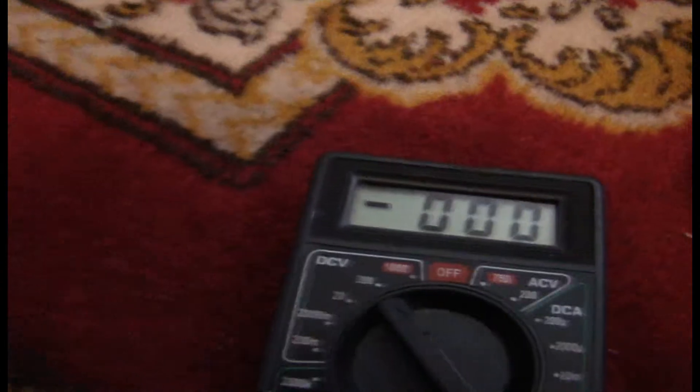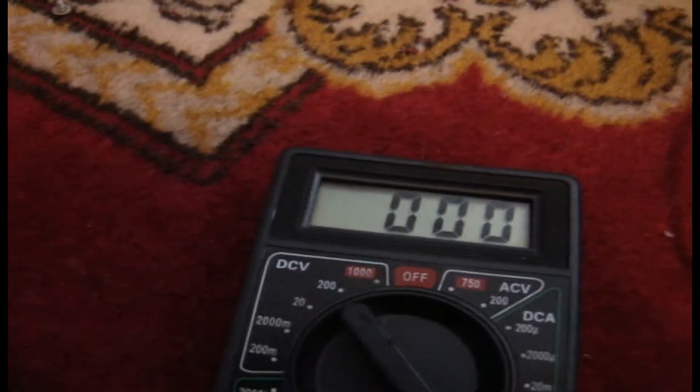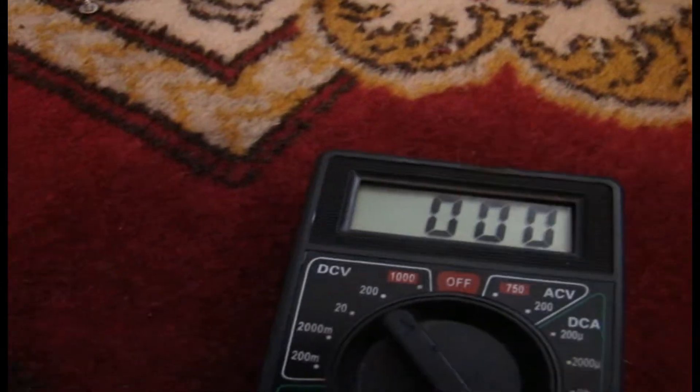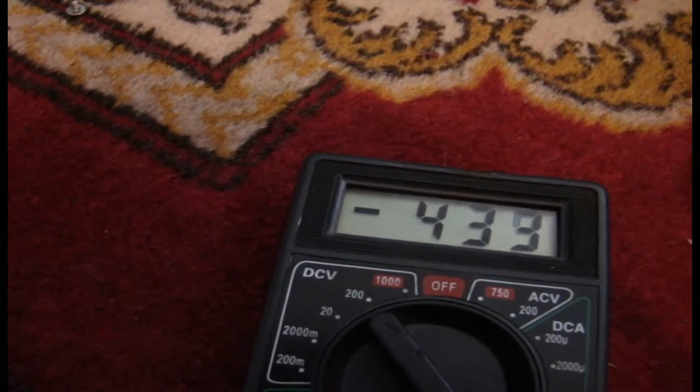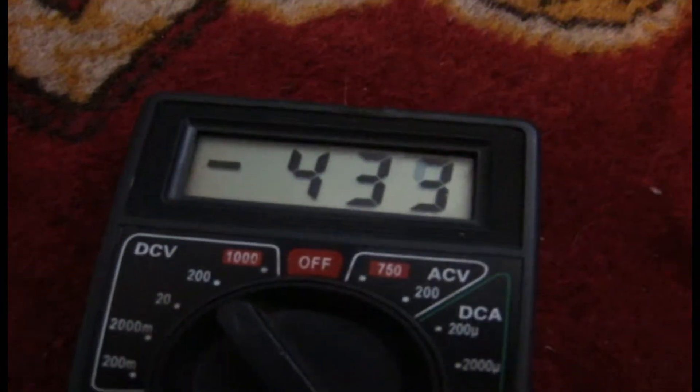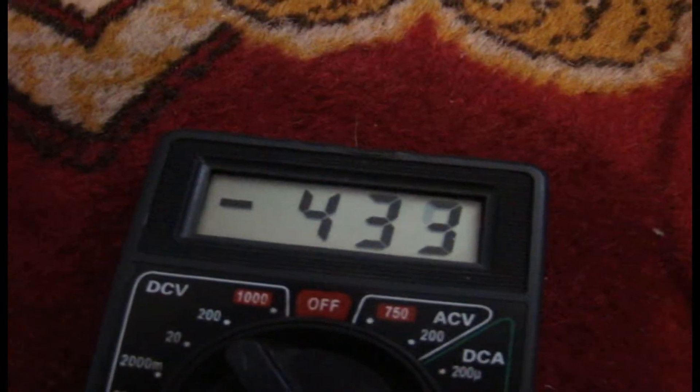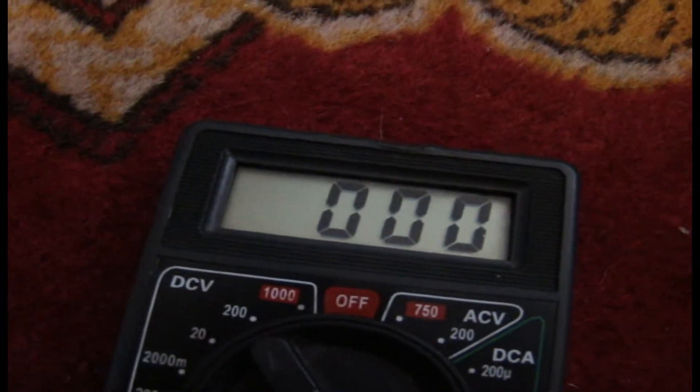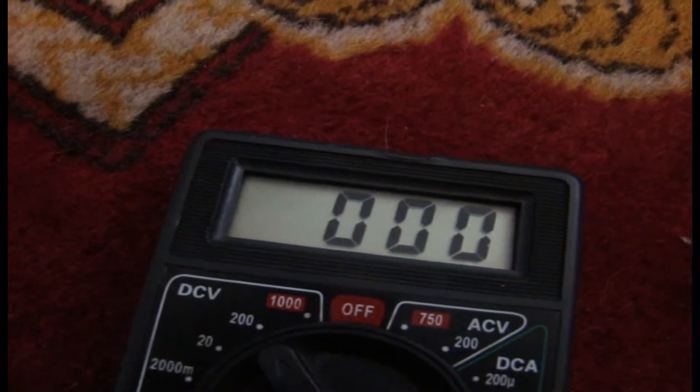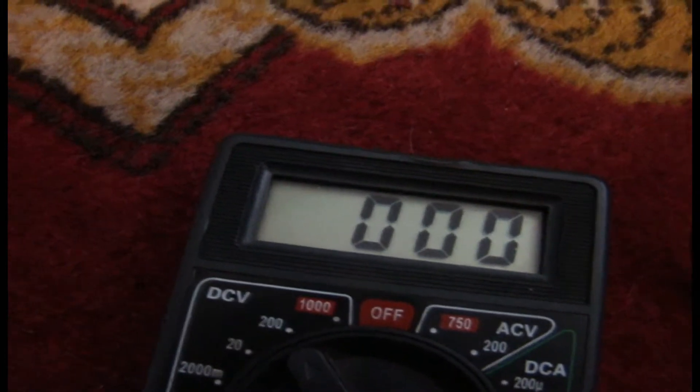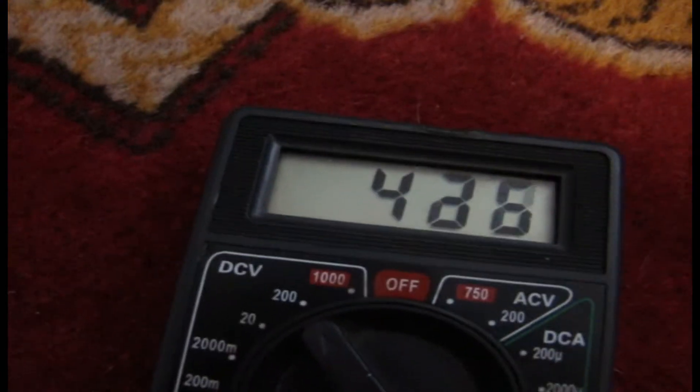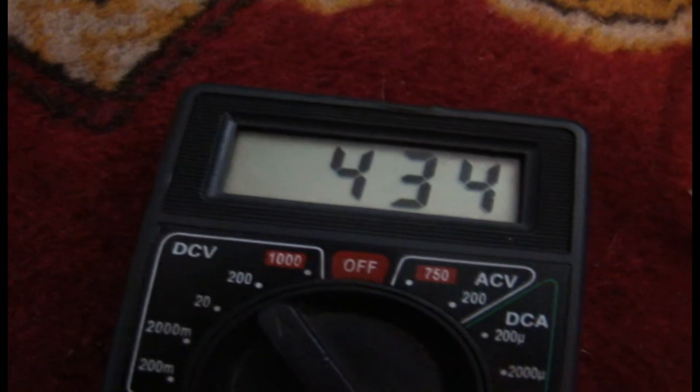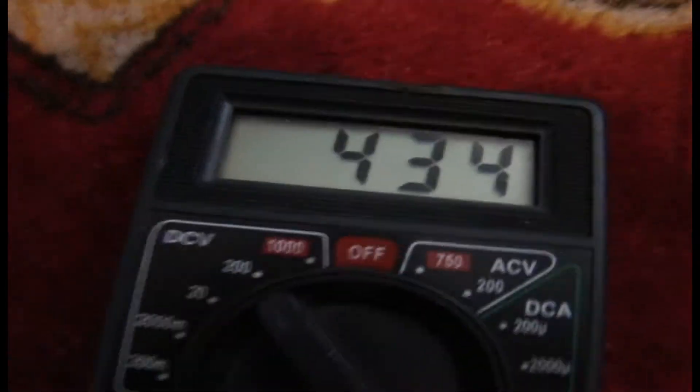Yeah, it's done. It's minus 44.3 volts and the positive rail is 43.4 volts. Now we'll test it - we'll put a load and see what's going on.